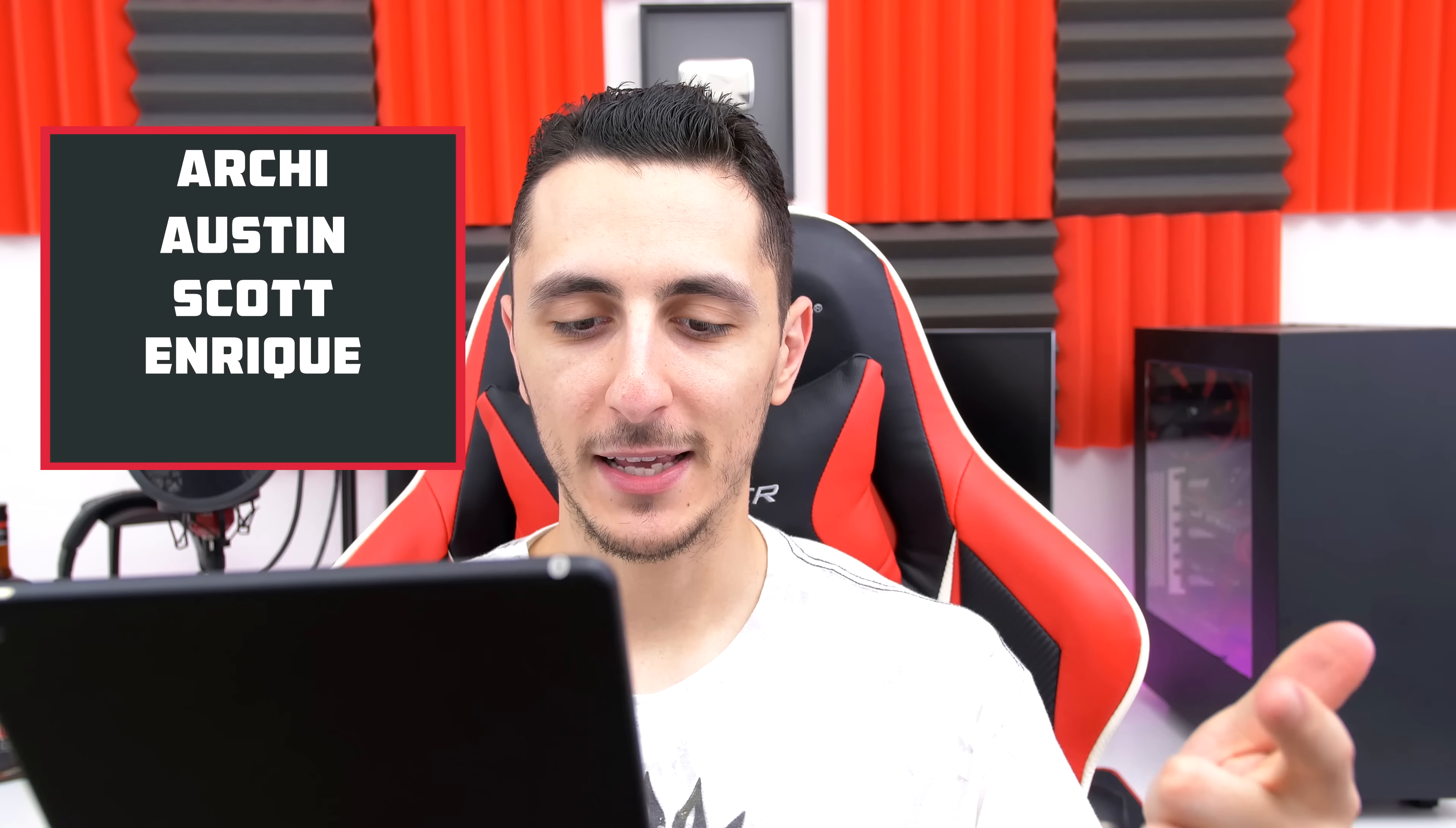We have Archie, Austin, Scott, Enrique, and Jimmy. Congratulations for making it on the show.